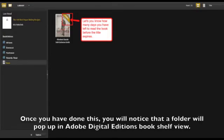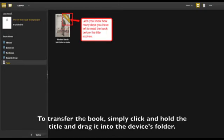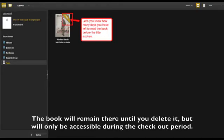Once you have done this you will notice that a folder will pop up in Adobe Digital Editions bookshelf view. The folder will be named after your device or will contain the model number. To transfer the book simply click and hold the title and drag it into the device's folder. The book will remain there until you delete it but will only be accessible during the checkout period.